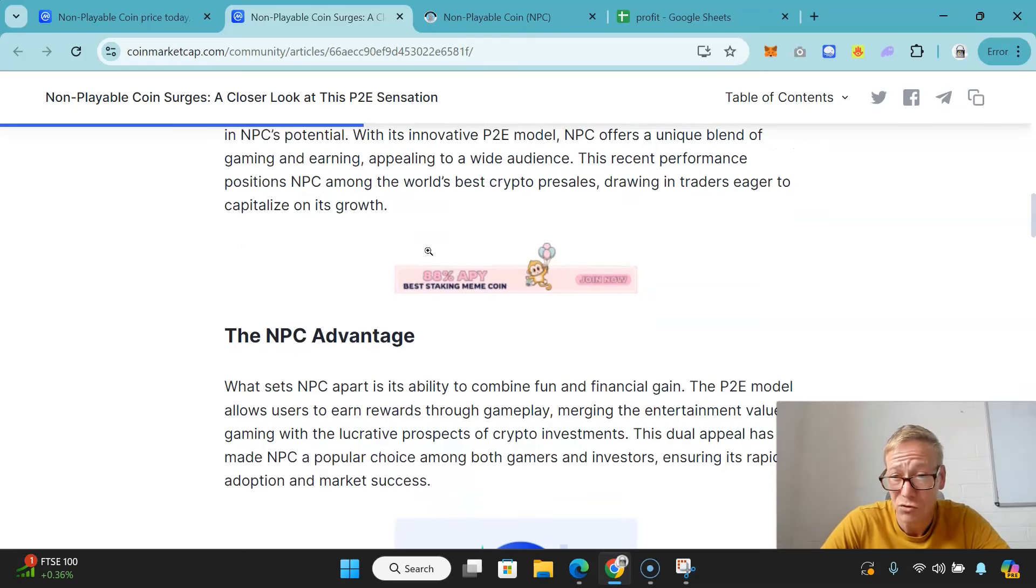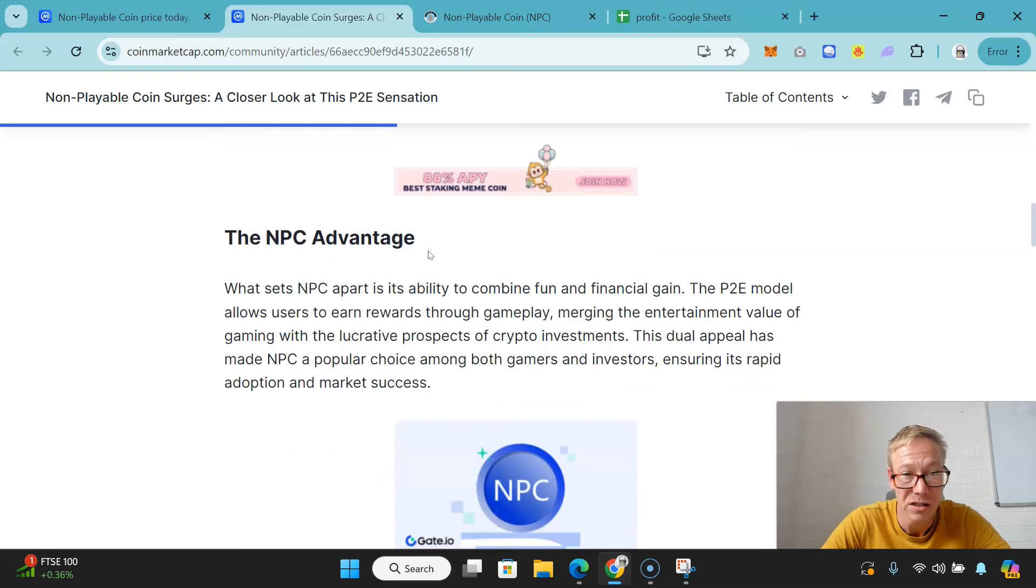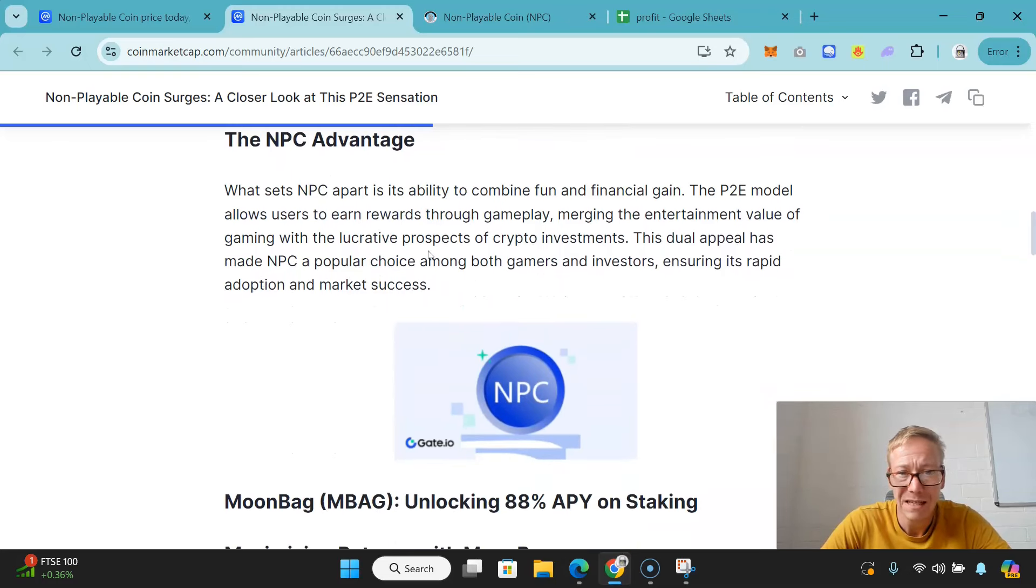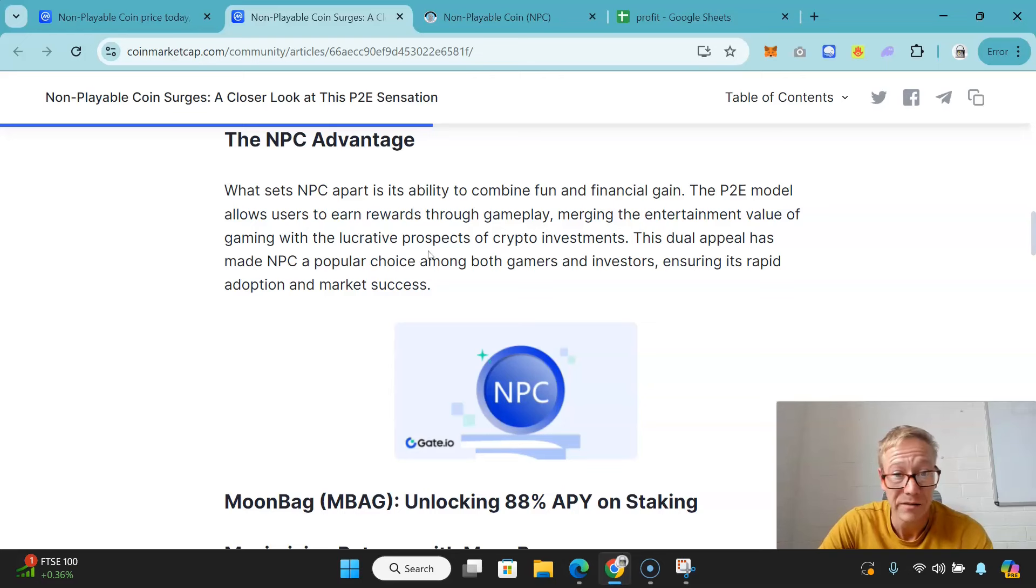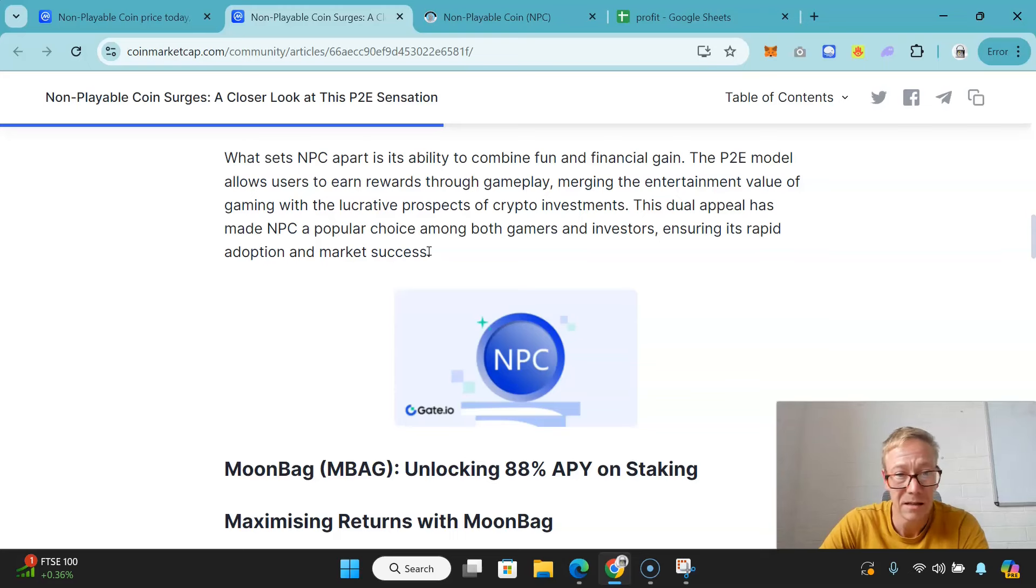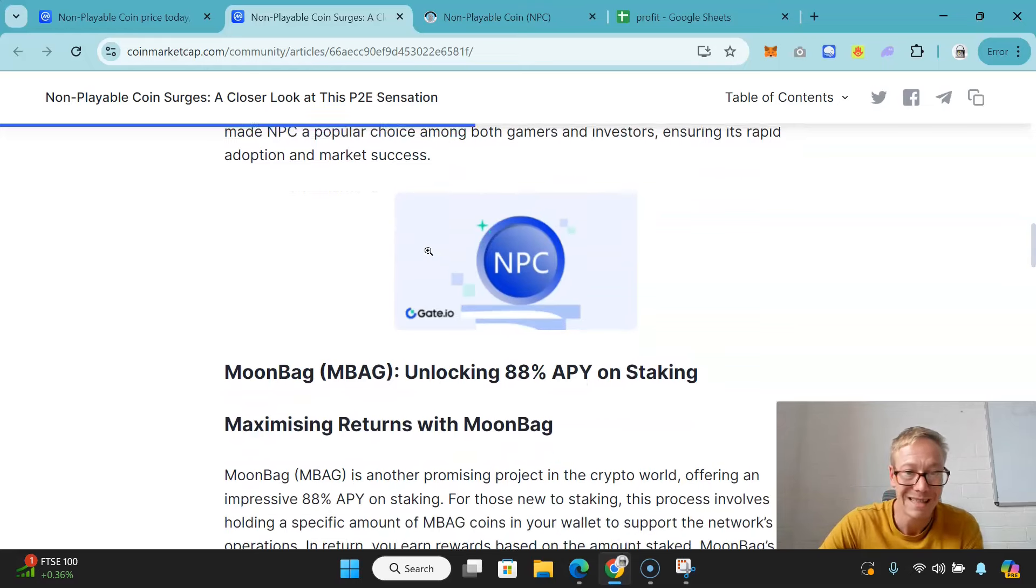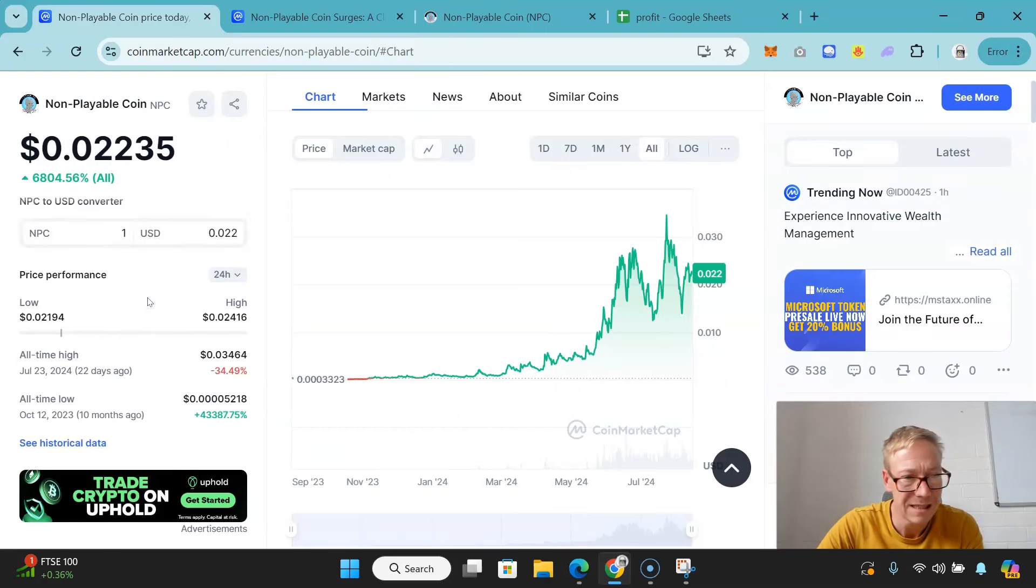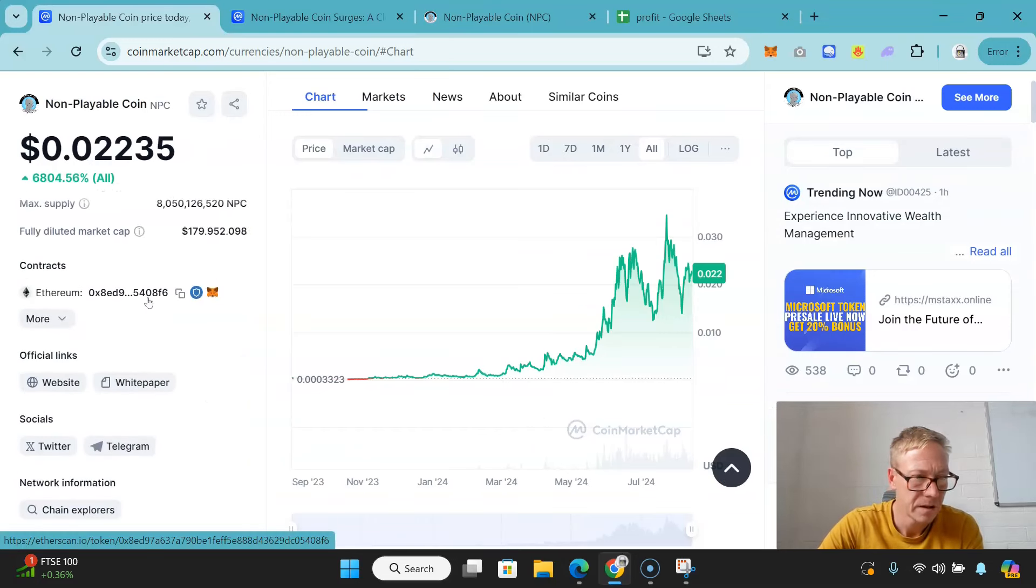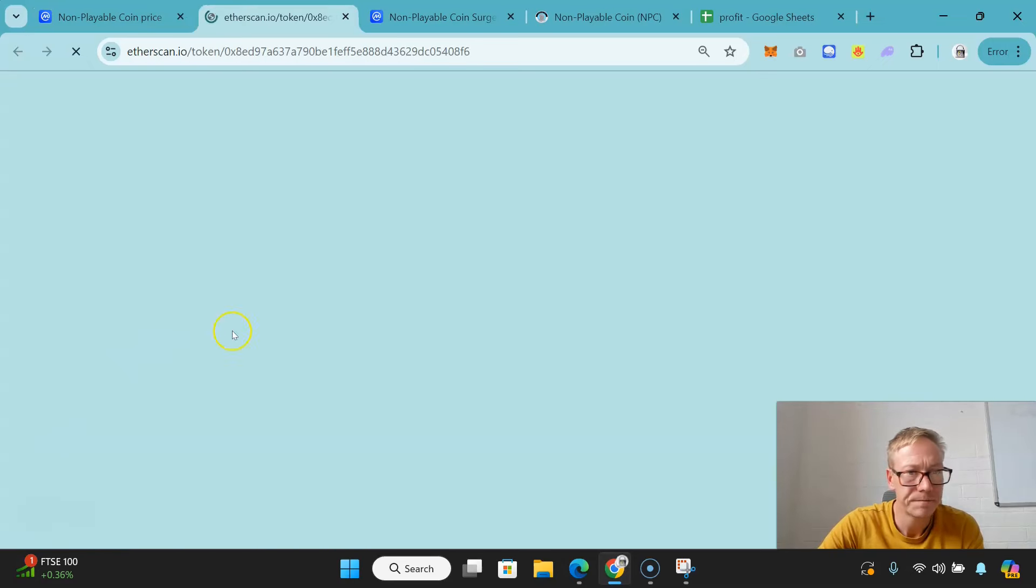What sets NPC apart is its ability to combine fun and financial gain. The play-to-earn model allows users to earn rewards through gameplay, merging the entertainment value of gaming with the lucrative prospects of crypto investments. This dual appeal has made NPC a popular choice among both gamers and investors, ensuring its rapid adoption and market success. Let's check out some of the statistics on chain explorer.